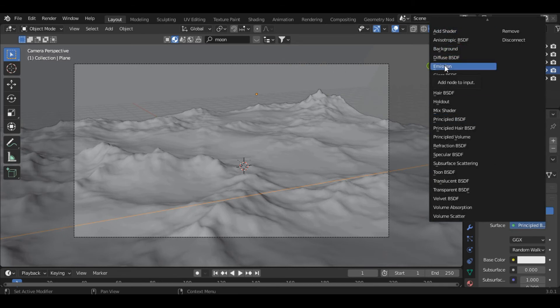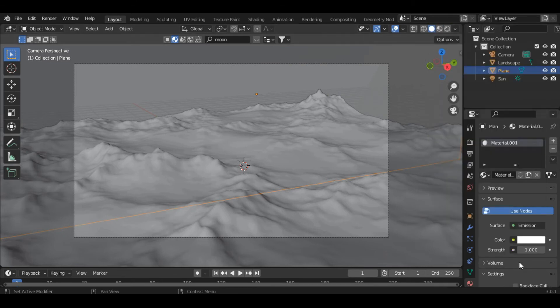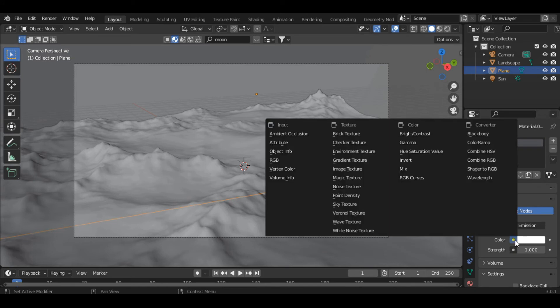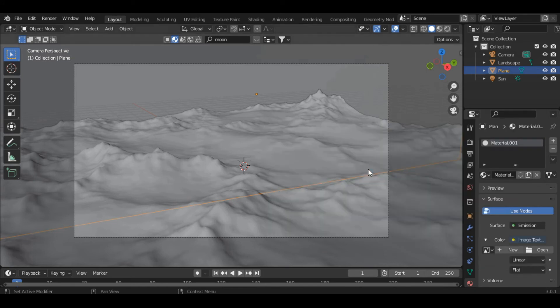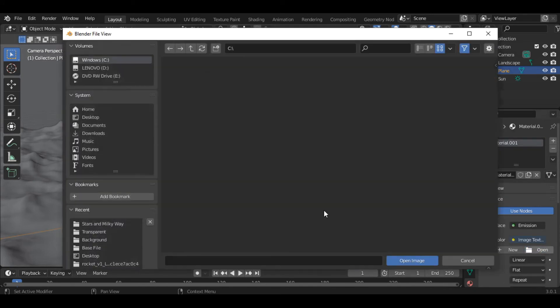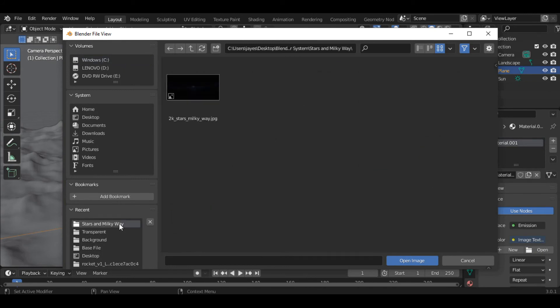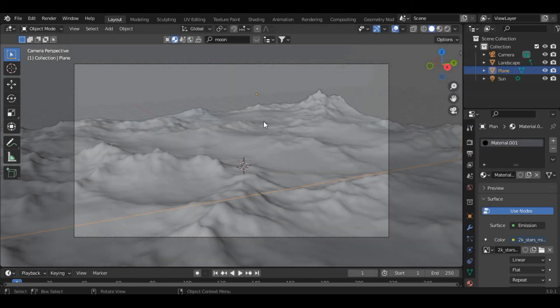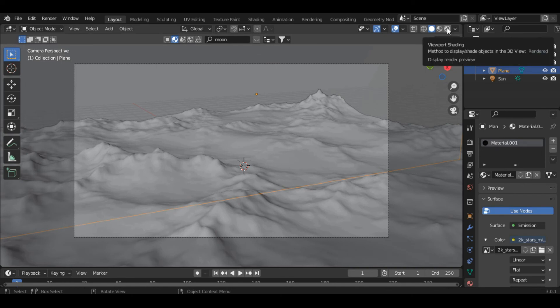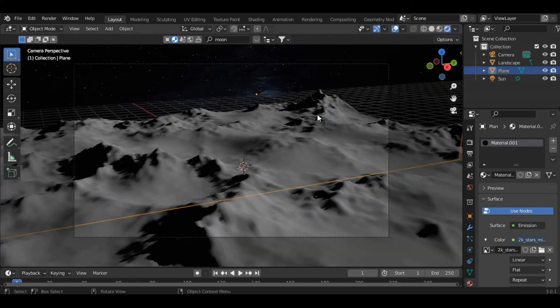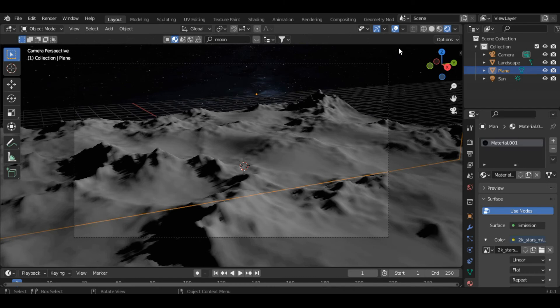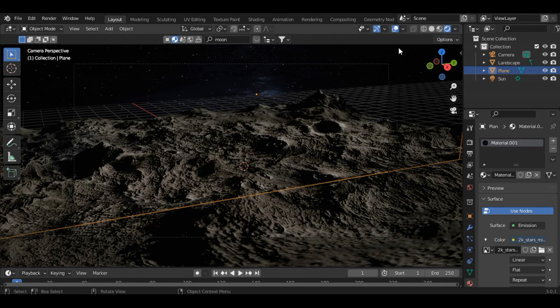Then you can change the color to Image Texture. I'll provide the link of the image in the description so you can download it from there. Let's open this image up. Now you can see we have some good looking stars in the background.